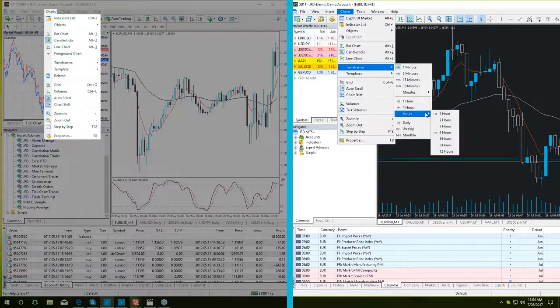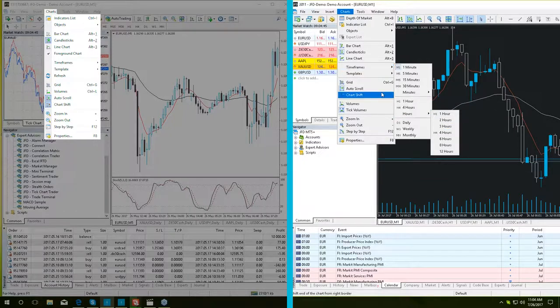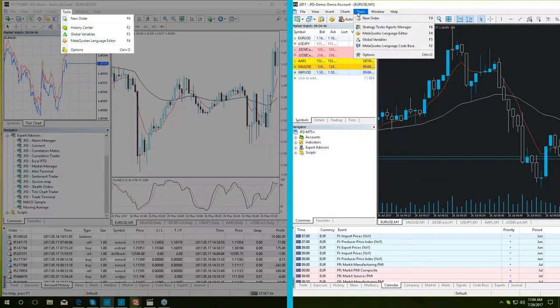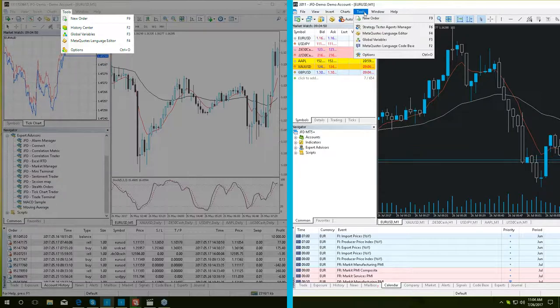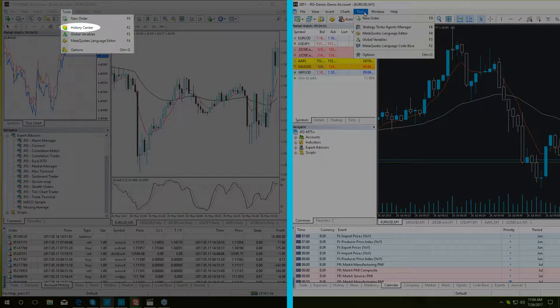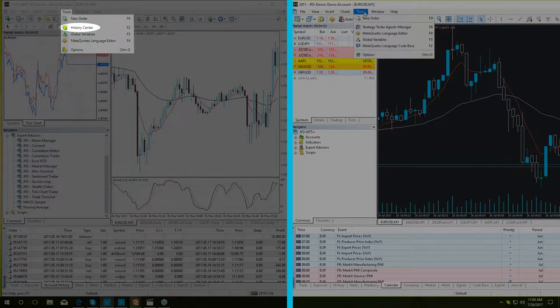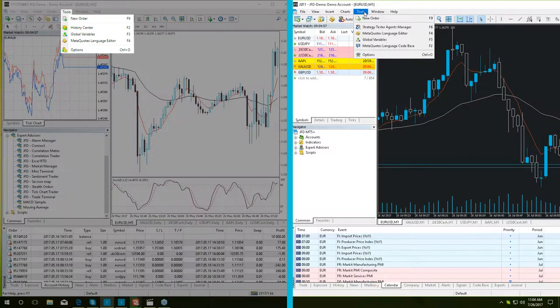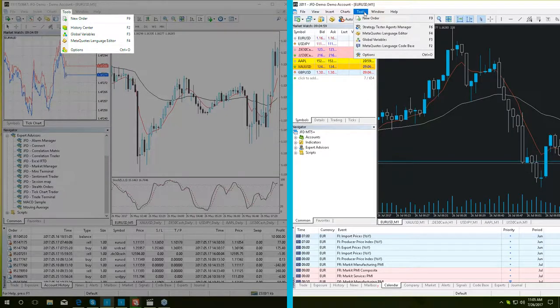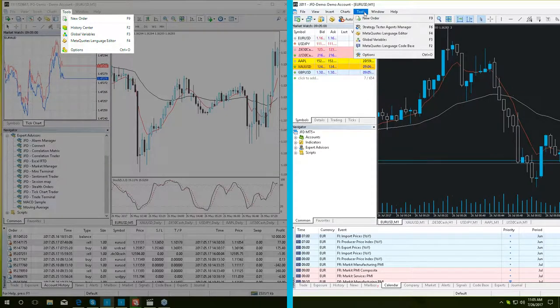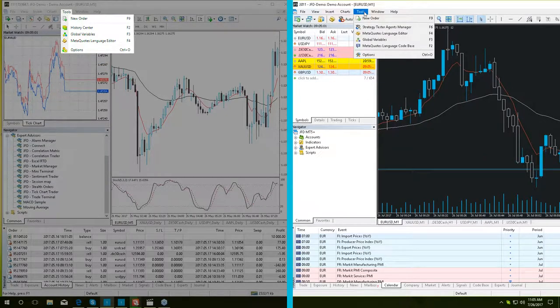Moving on to tools. The major difference here is that in MT4 Plus, we have the history center from where you can import or export historical data. However, this option is currently unavailable in MT5 Plus.